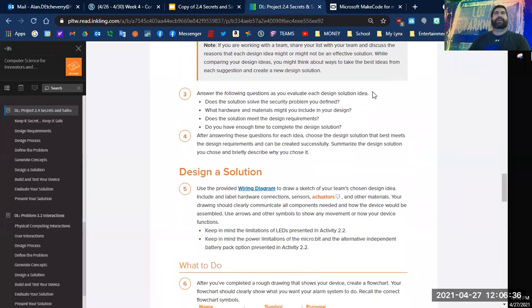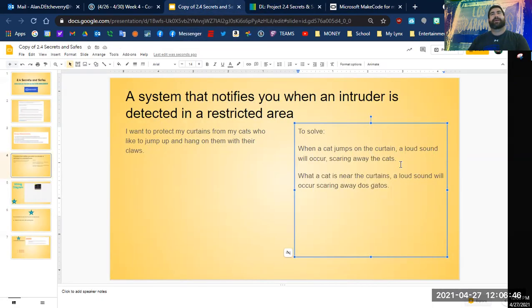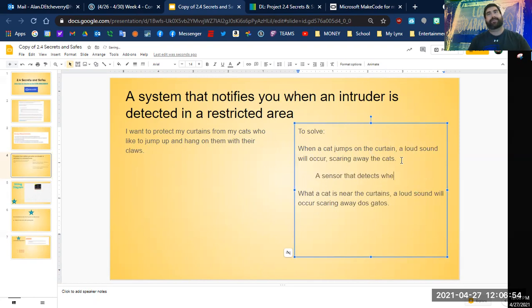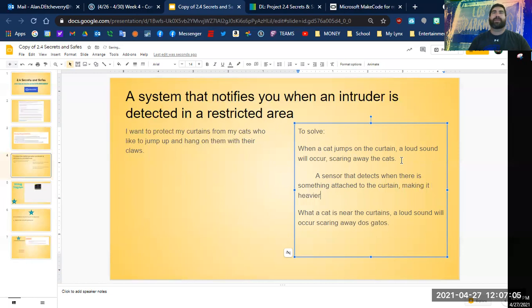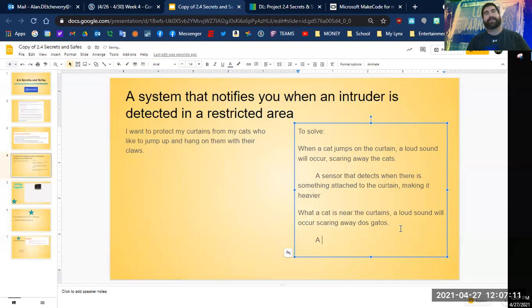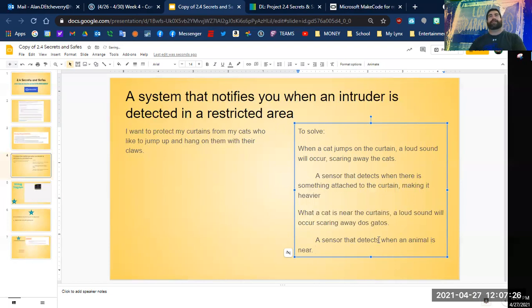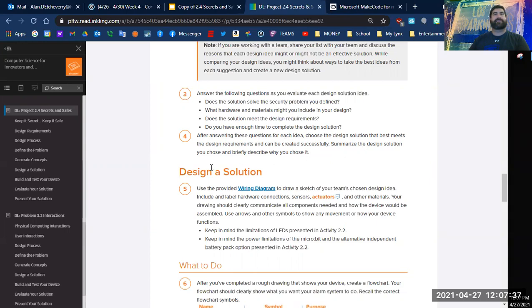Answer the following questions as you evaluate each design. Does it solve the security problem? Yeah, I think it would. What hardware materials might you include on your design? I would probably want on here like a sensor that detects when there is something attached to the curtain, heavier.